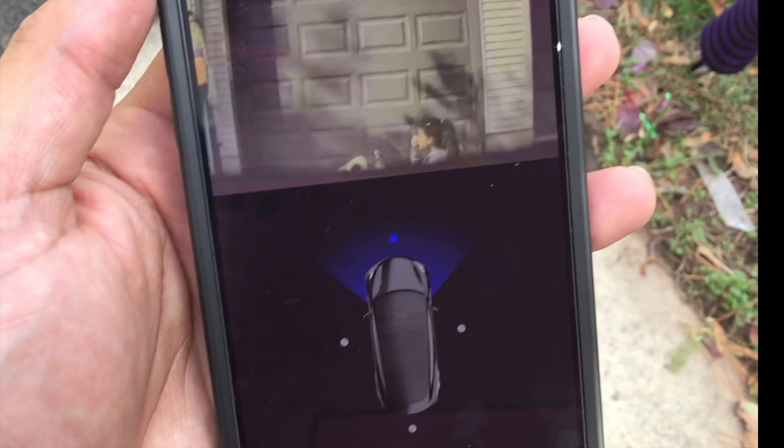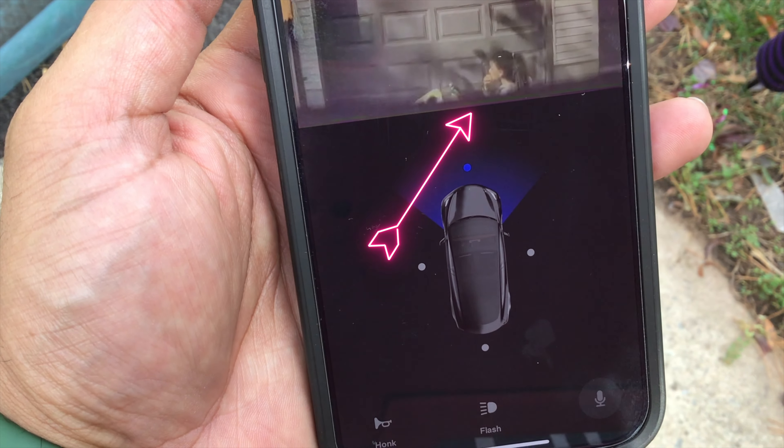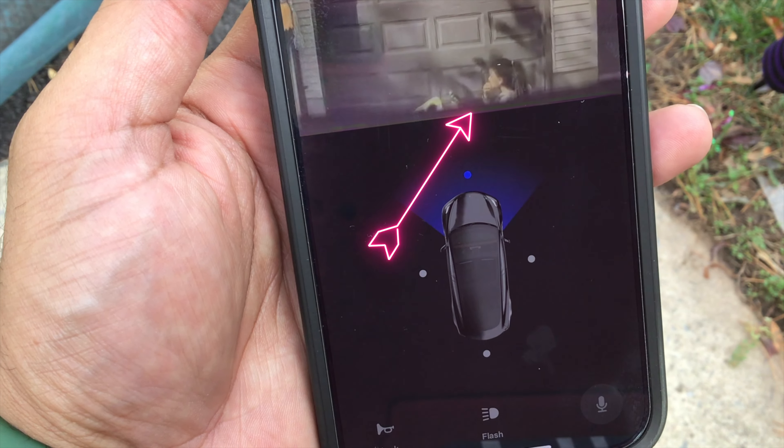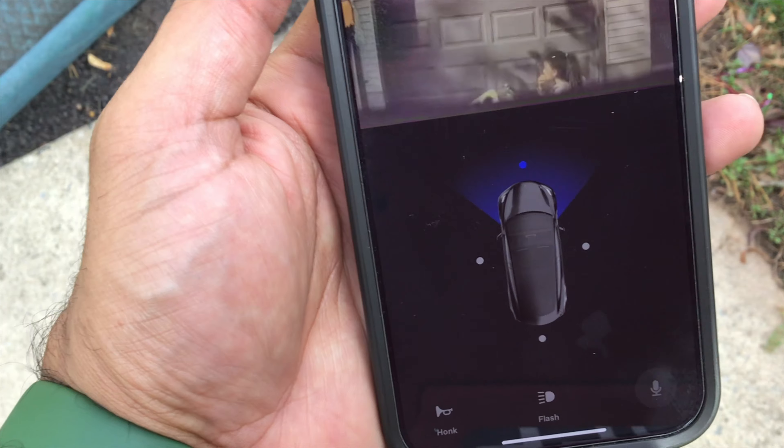We can see that we have somebody there. There you go — now we have live view in the new update for the Tesla mobile app. This is going to be very useful, being able to see what's going on around your car.